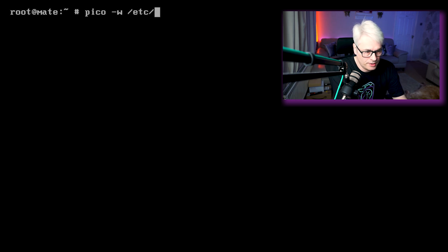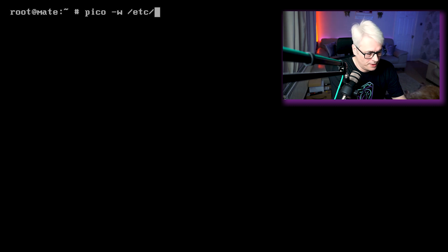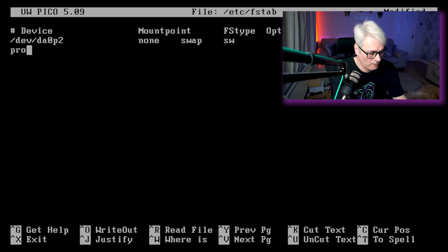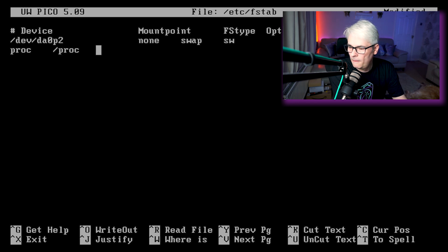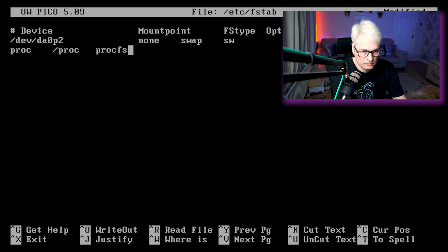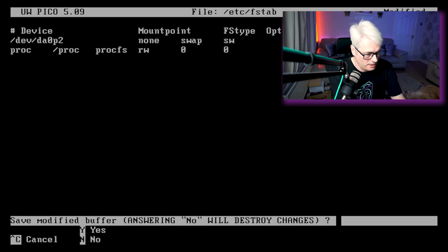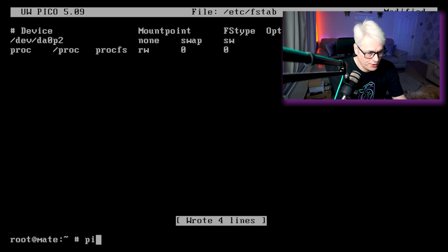The next thing we want to do is just edit our fstab and we want to add in the procfs. There we go, that's that added in. Now let's add in all the services that we want to start up.